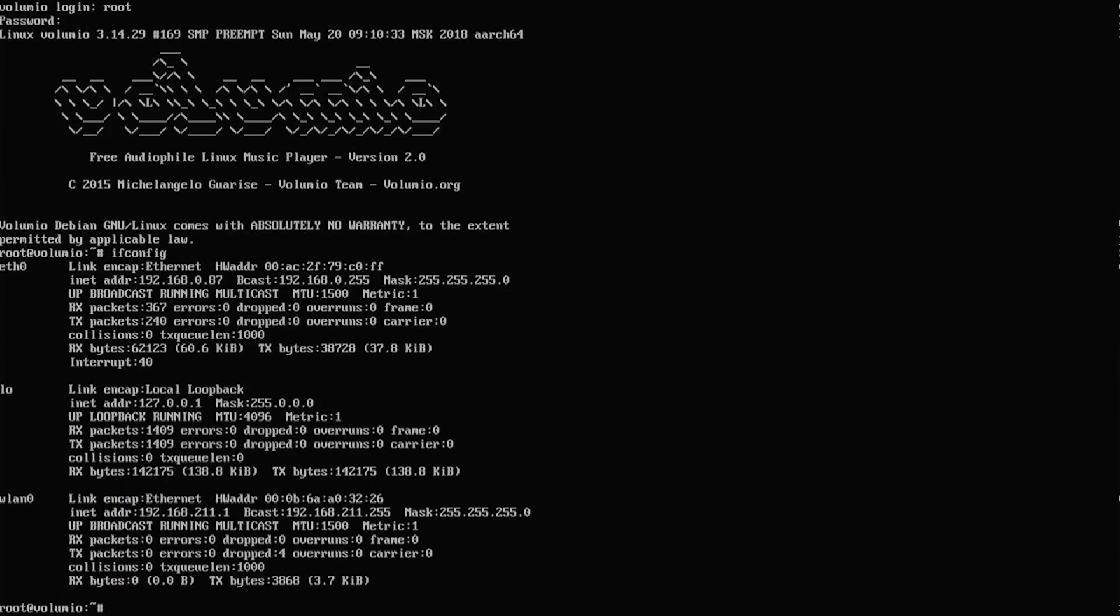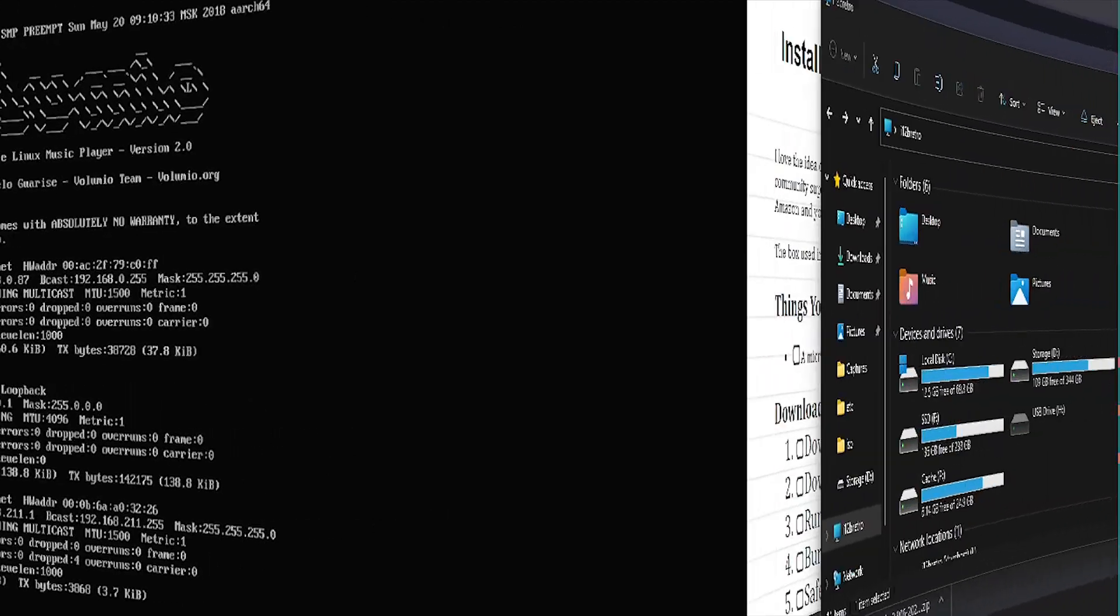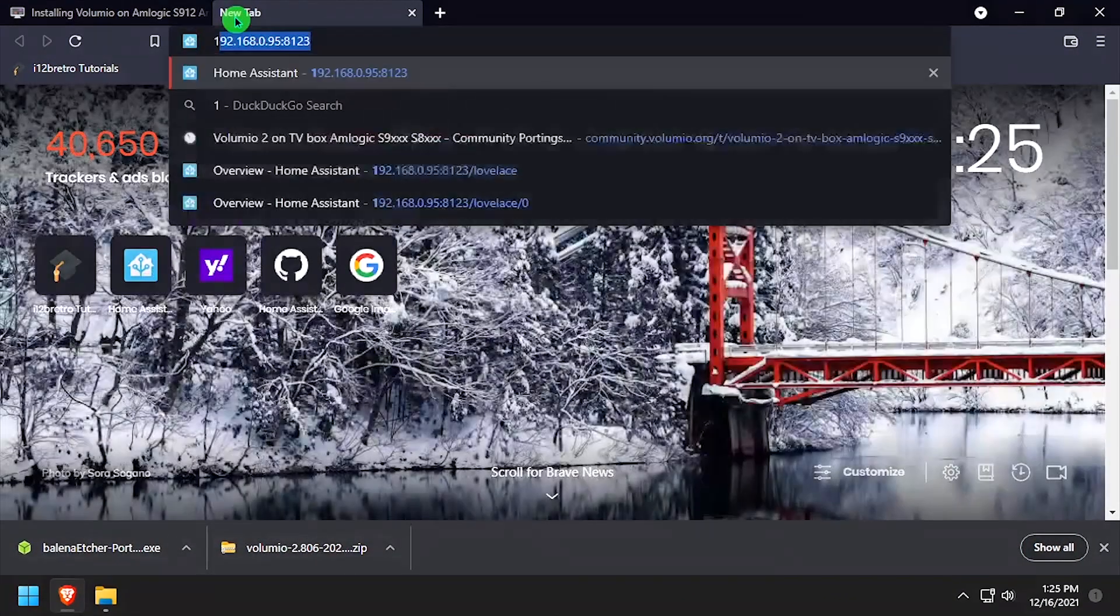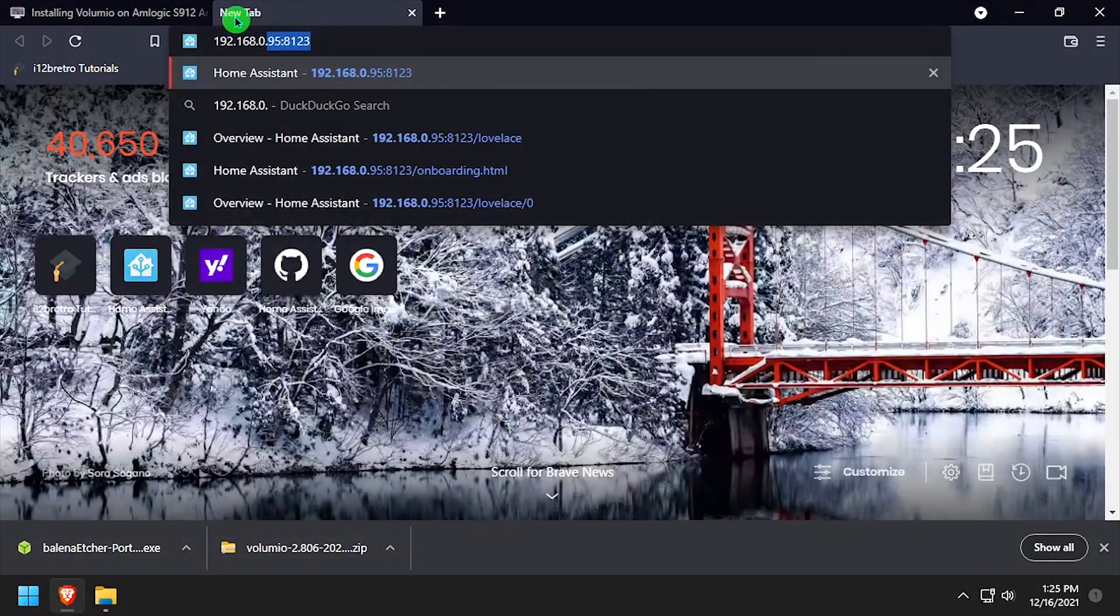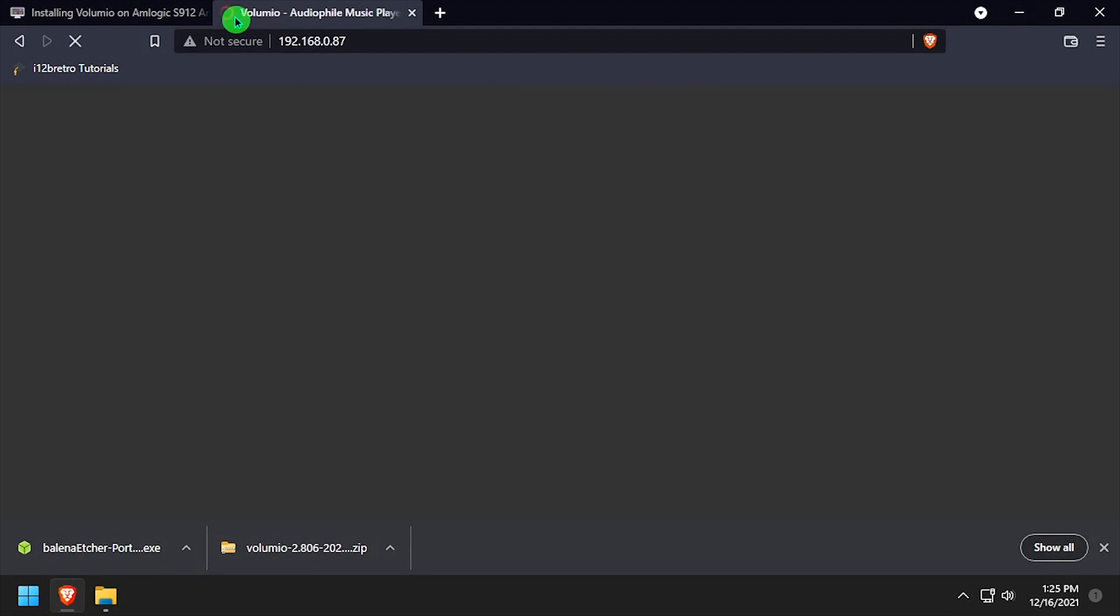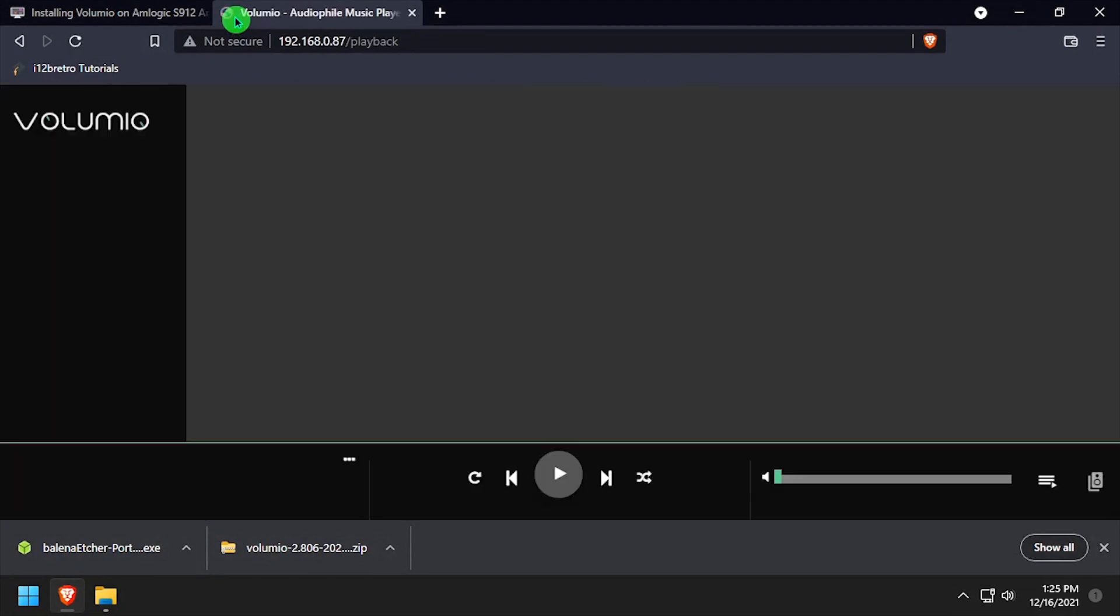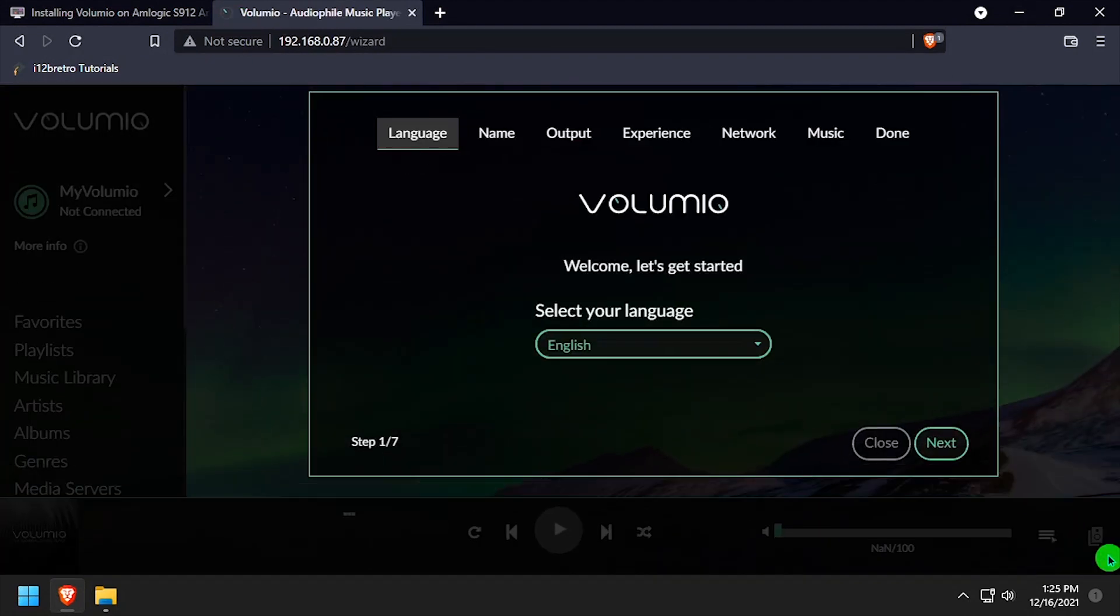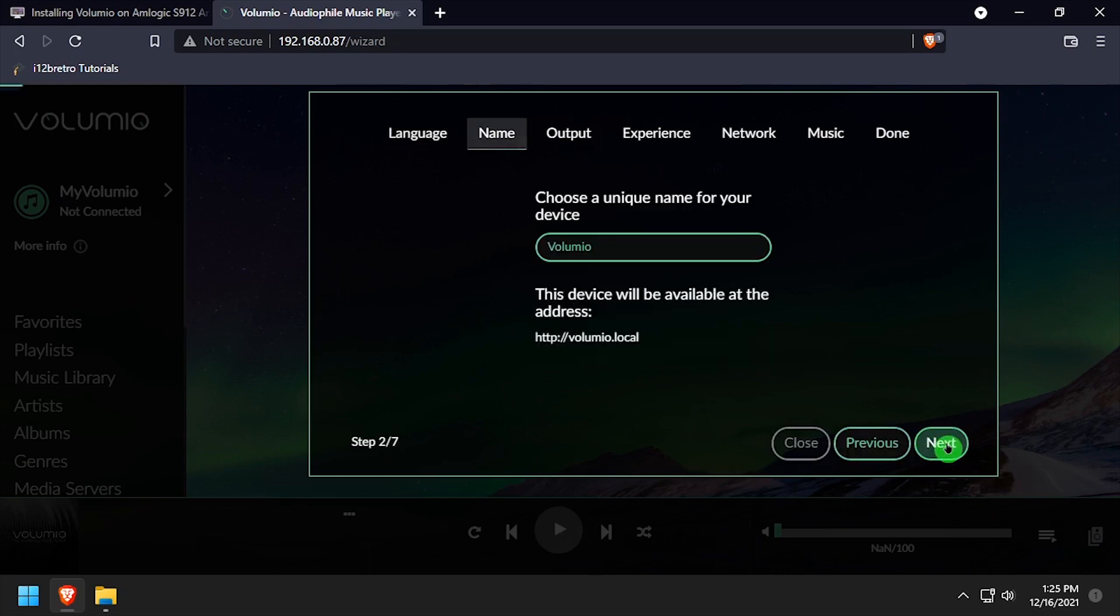Take note of the IP address of the eth0 interface. On another device, open a web browser and navigate to the IP address noted earlier. Click through the Get Started wizard to set a language and set the device name.